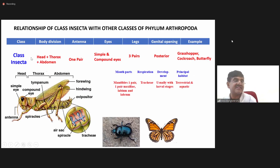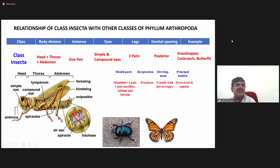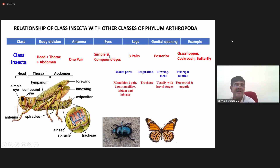The next one is class Insecta, which we are very interested in for this course. The body is divided into three regions: the anterior-most is the head region, the middle is the thorax, and the posterior is the abdomen. In all insects you will find one pair of antenna. You come across both simple eyes as well as compound eyes.